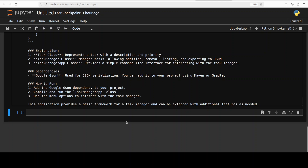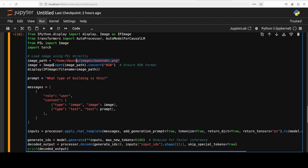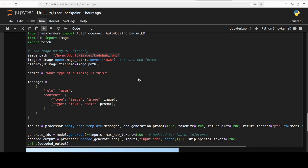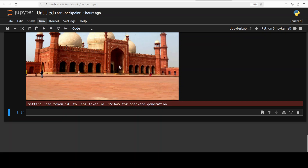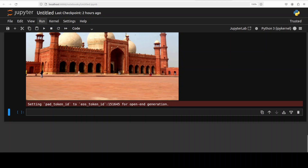Language, coding, even math — all of this looks pretty good to me. Now let's check out how exactly it does image inference with images. This is the code I'm going to use: I am specifying an image from my local system, displaying it, and then asking it what type of building this is. Let me run this.